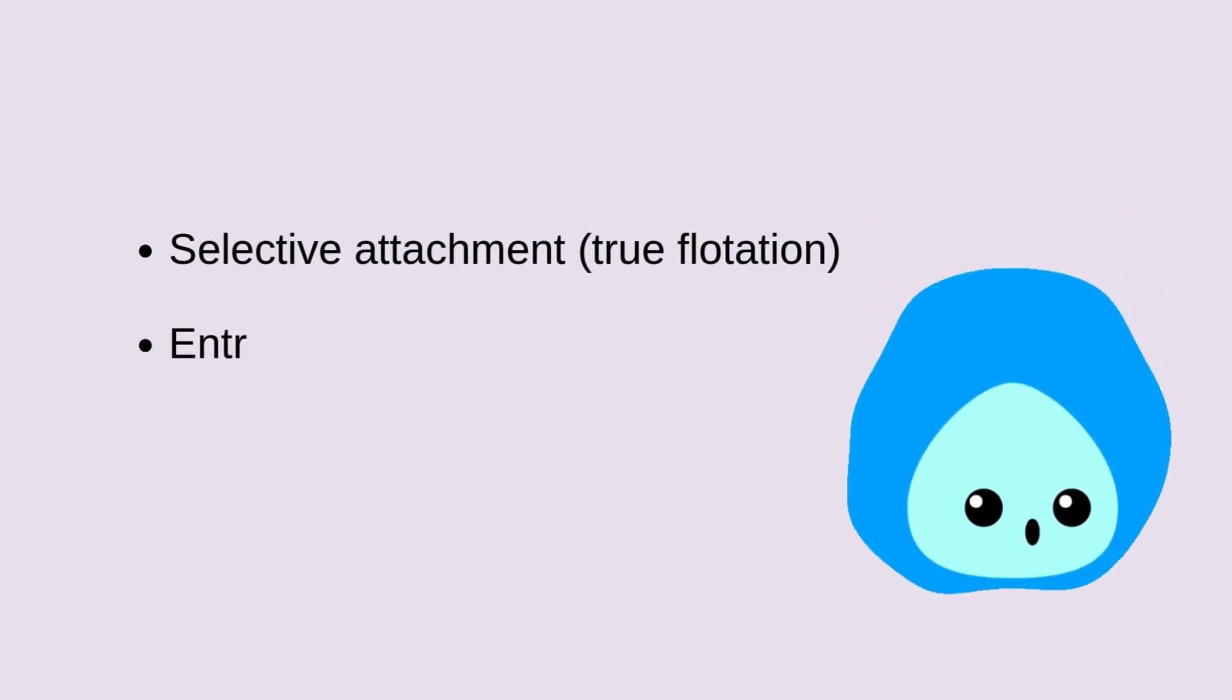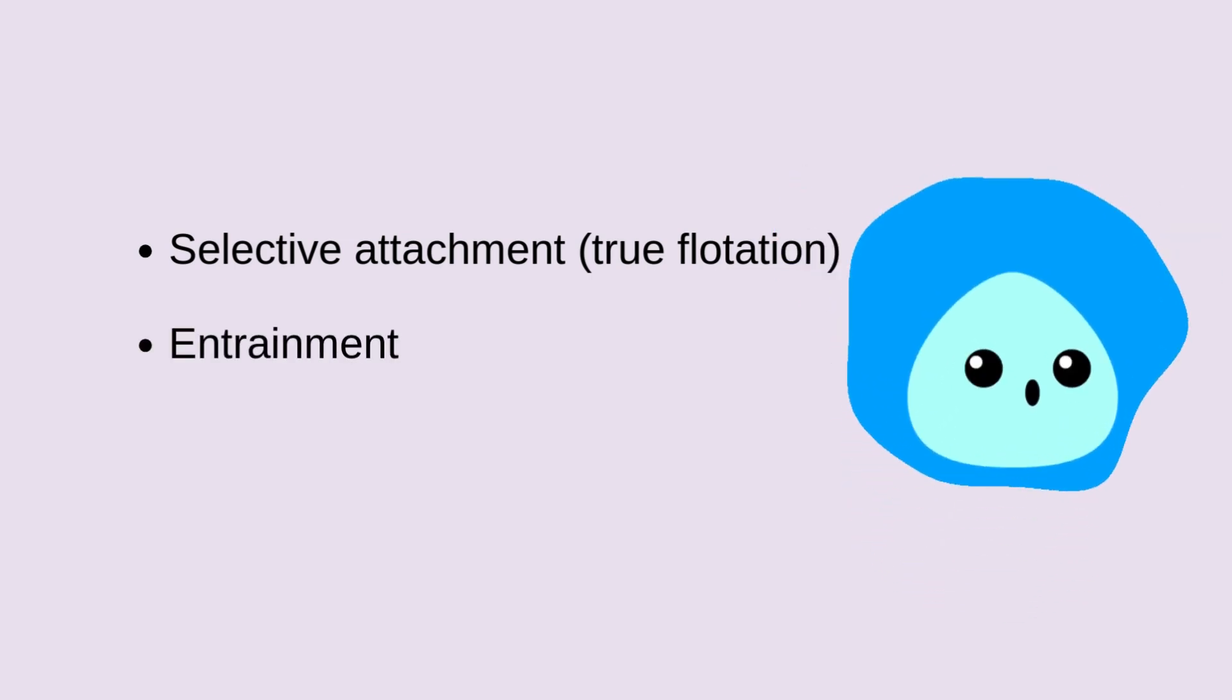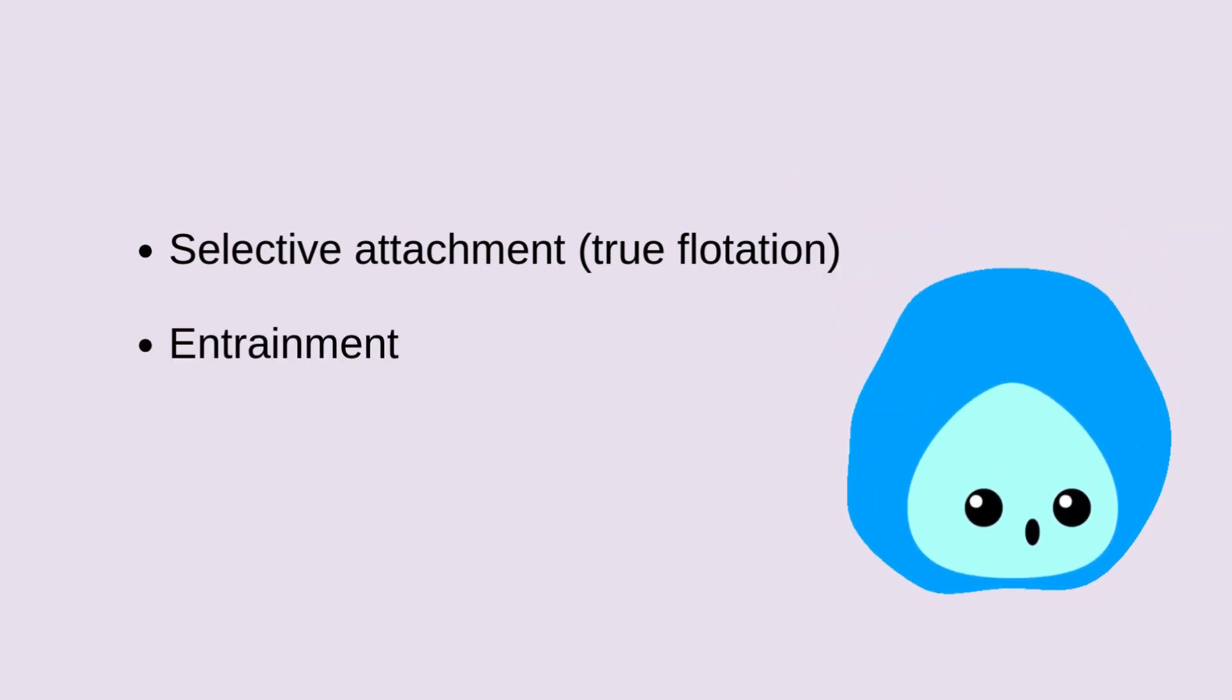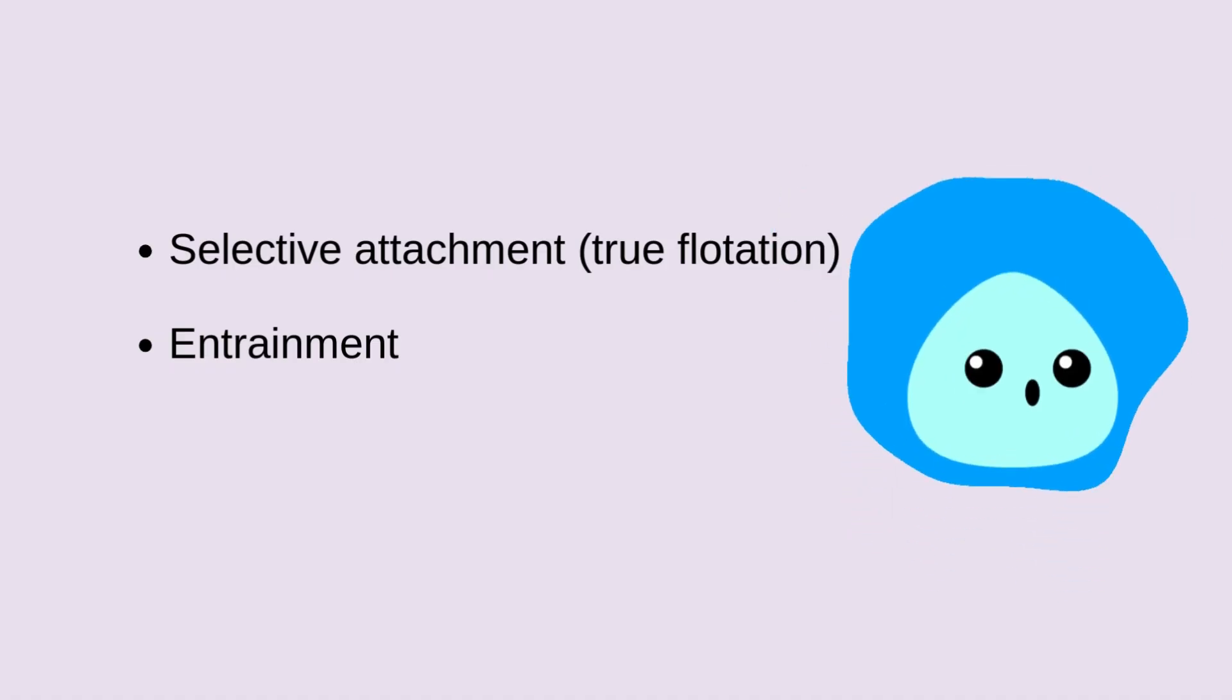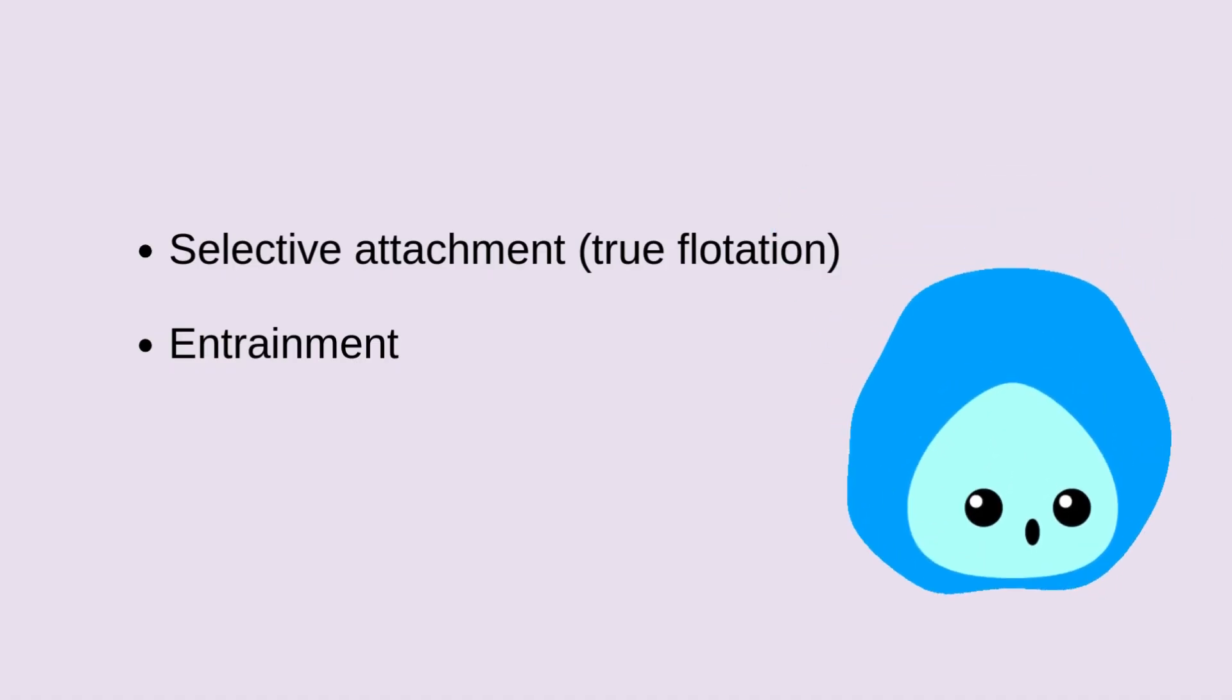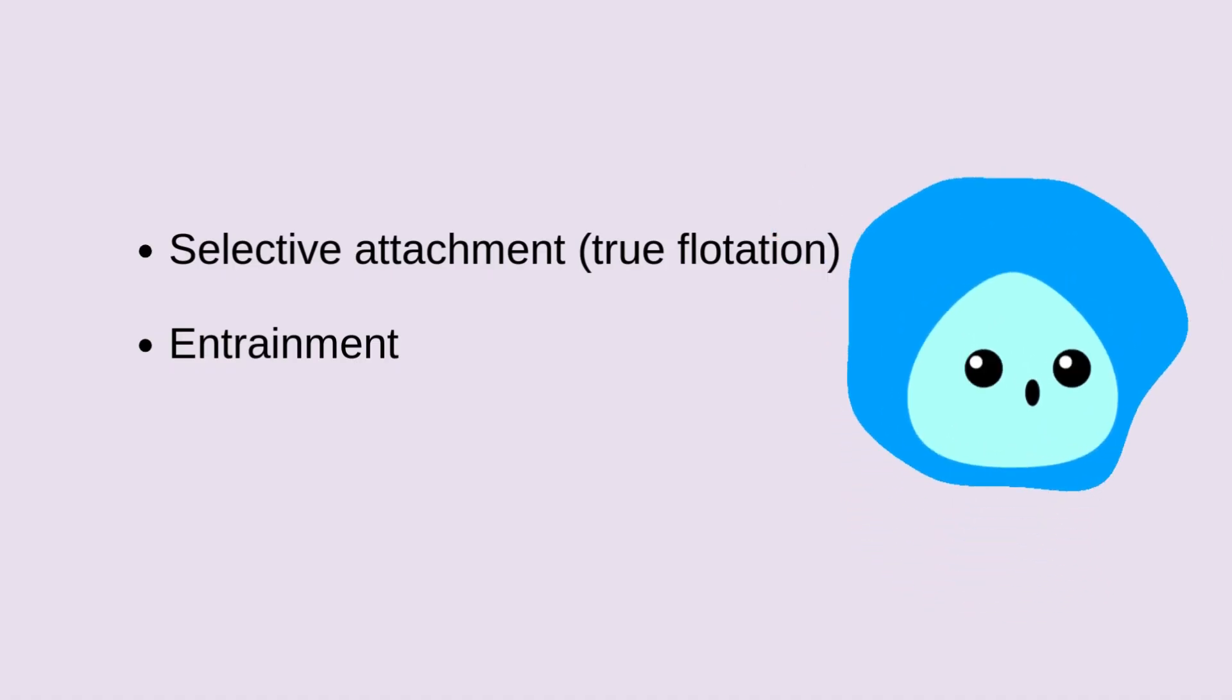In entrainment, fine hydrophilic particles get trapped in water between bubbles and are carried into the froth, contaminating the concentrate and reducing purity. This happens more with fine particles and excess water recovery.